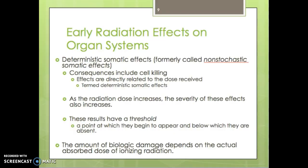Early radiation effects on the organ system are deterministic somatic effects, formerly called non-stochastic somatic effects. Consequences include cell killing — cell death is the biggest concern. Effects are directly related to the dose received. As the radiation dose increases, the severity of these effects also increases. The results have a threshold — a point at which they begin to appear and below which they are absent. The amount of biological damage depends on the actual absorbed dose of radiation, not merely the amount the patient was exposed to, but what the body actually absorbed and interacted with.